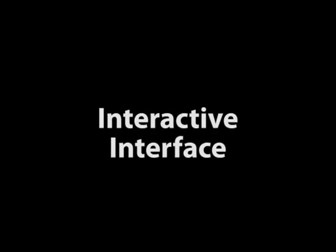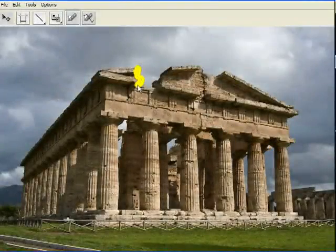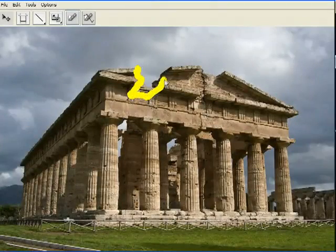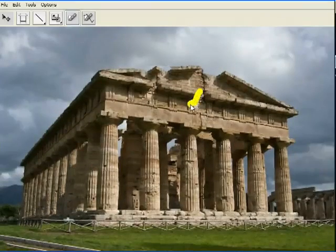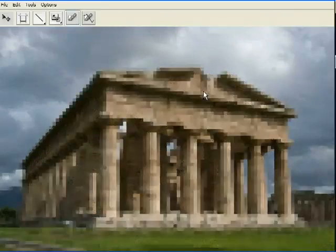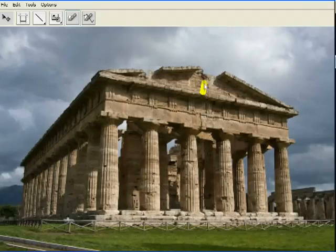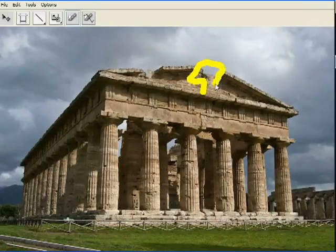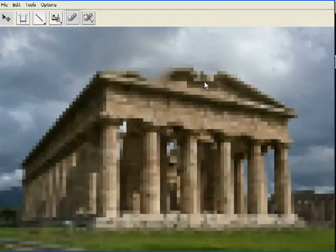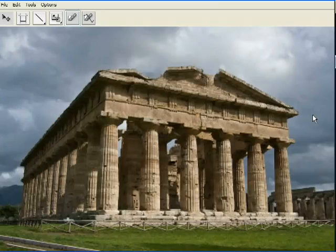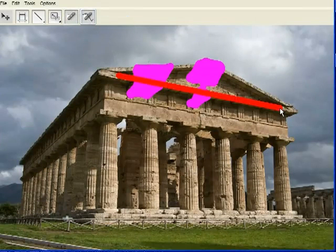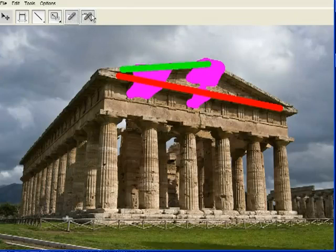For inpainting, we implemented the space-time video completion algorithm of Wexler et al. Although the original implementation required several minutes to compute a solution, our implementation can be used to interactively inpaint fairly large holes in an image. The user can further control the inpainting process by constraining different regions of the hole to be filled with contents from specific image regions. In this example, the roof line was completed using patches from another part of the roof.